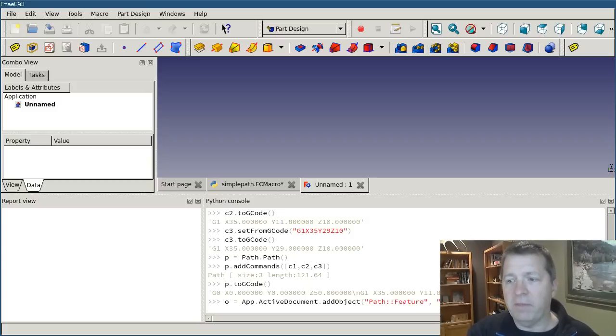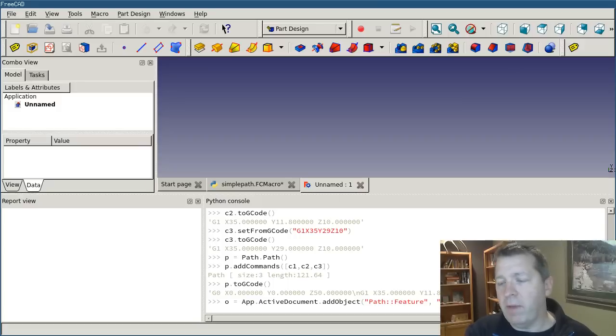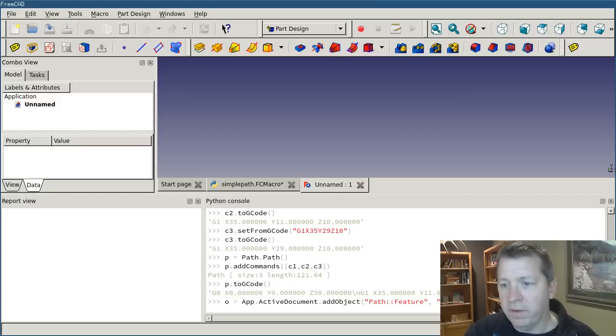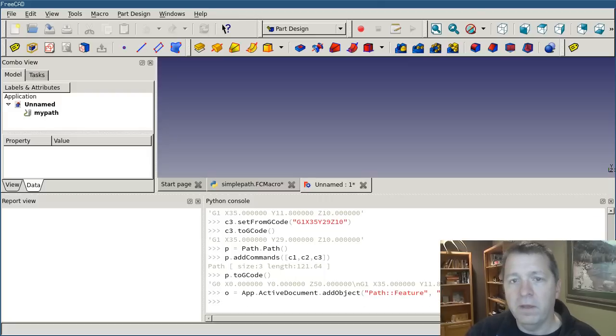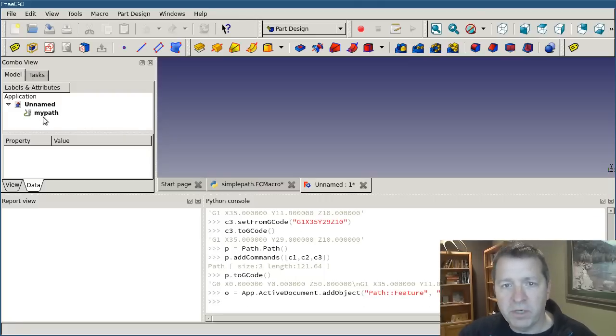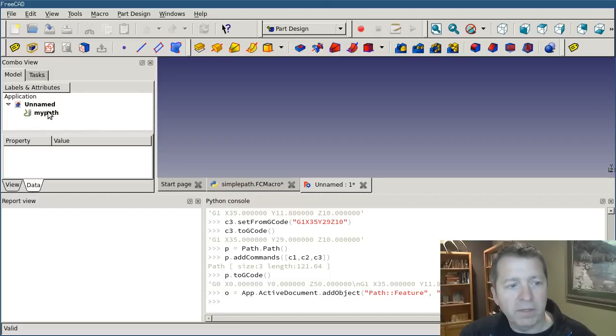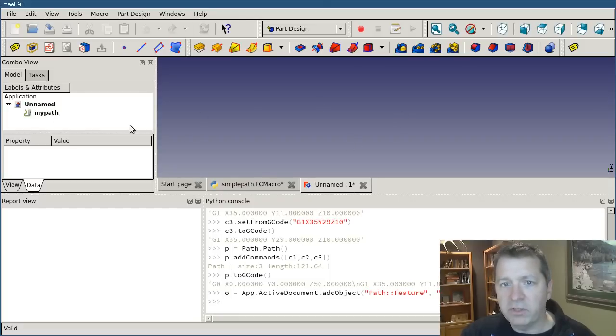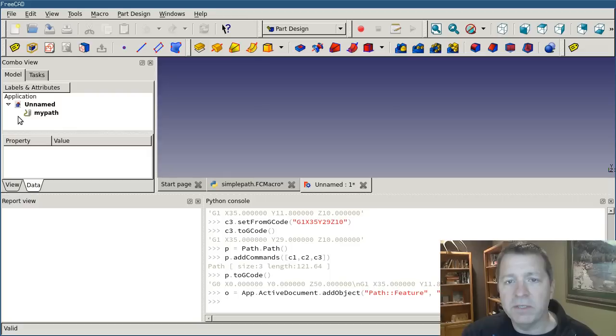And then the name that you want it to be. We'll call it my path. And you'll see that the path object immediately popped up into the list here. But there's still nothing showing. Well, that's because this is a Python feature object.